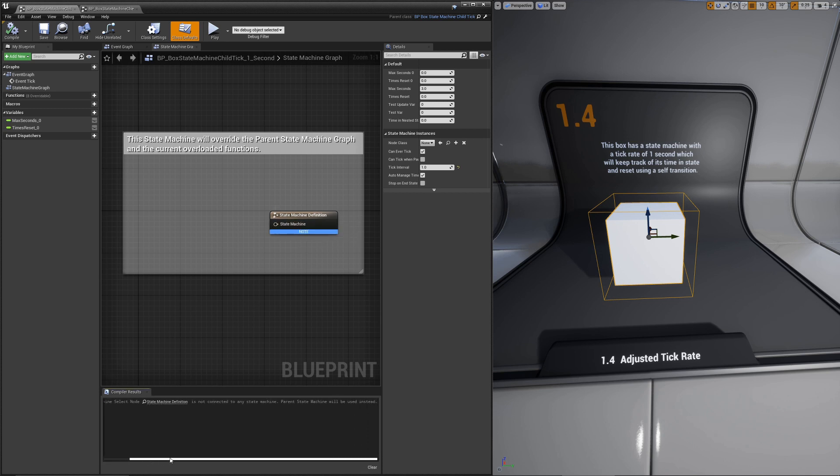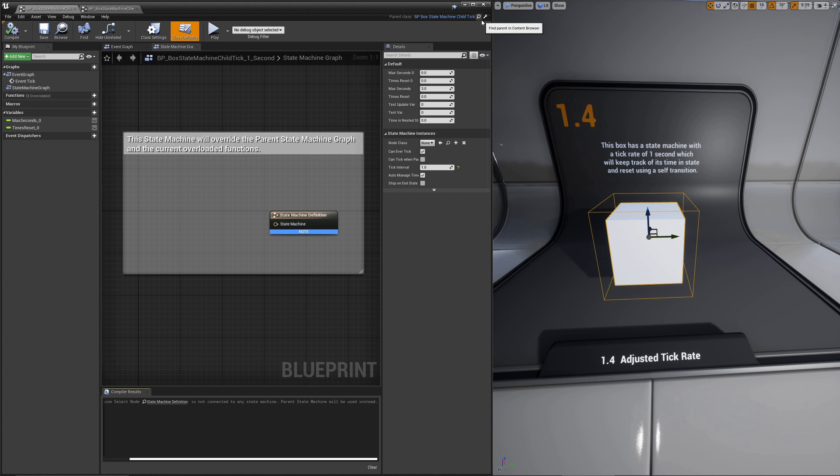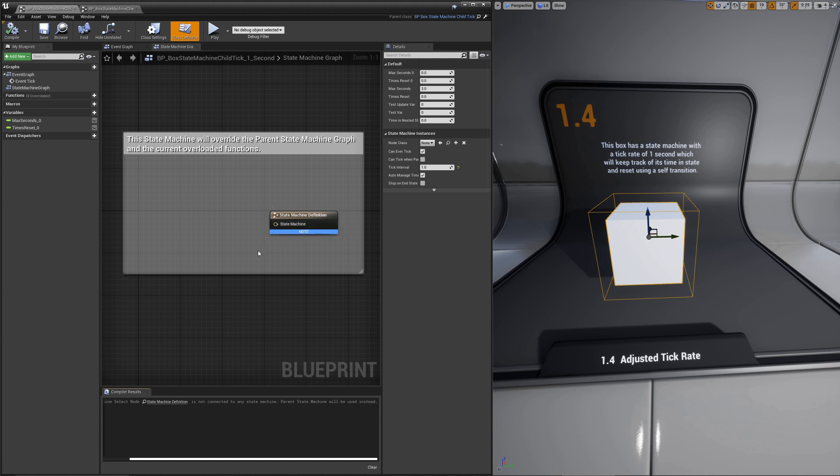You can see here it gives you a little compiler warning saying that's what it's going to attempt. This will actually go all the way up the chain. If you have a parent of a parent or child of a child, it'll look up and try to find the most recent valid parent to use. This behavior is available in both Logic Driver Lite and Pro.